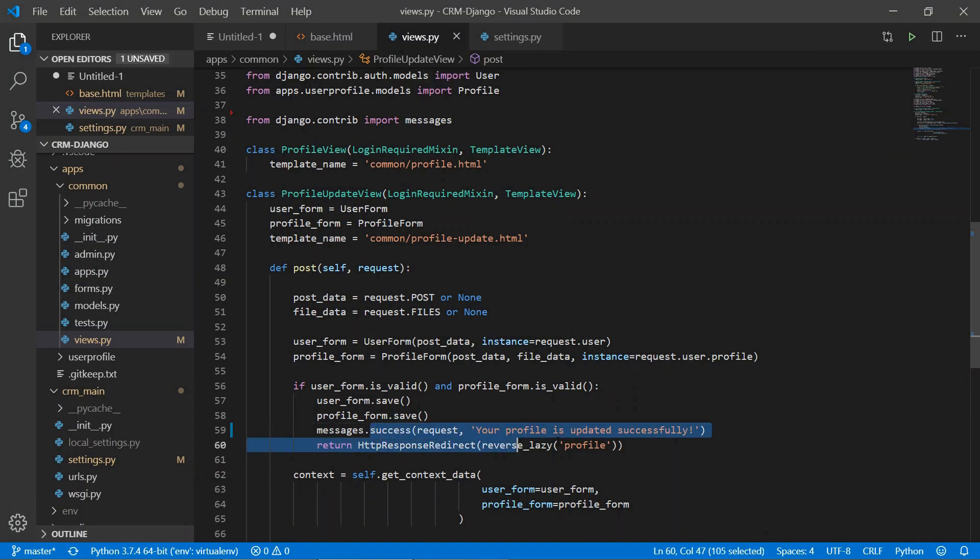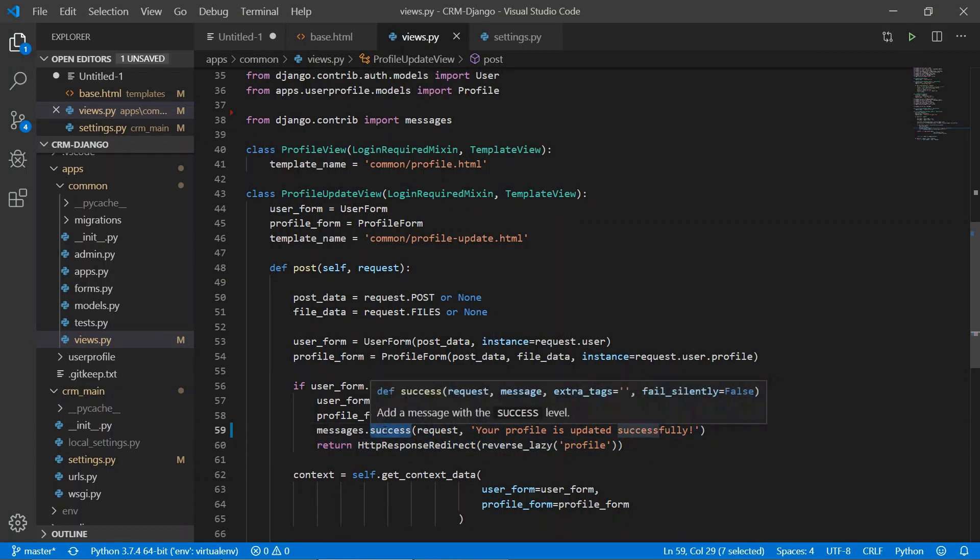We have imported the messages and we have written the message. So this is the message tag - it can be info, error, debug, warning, etc.